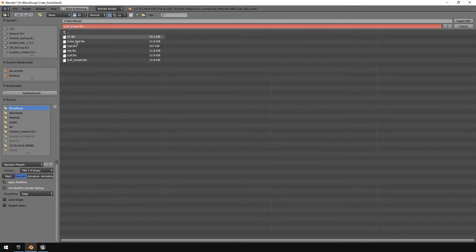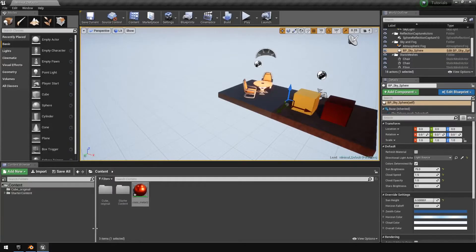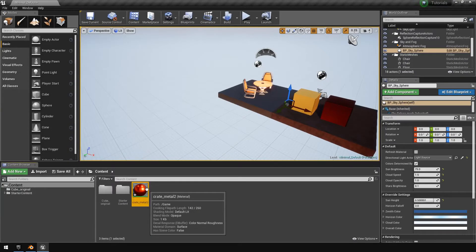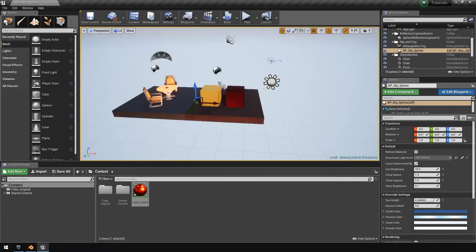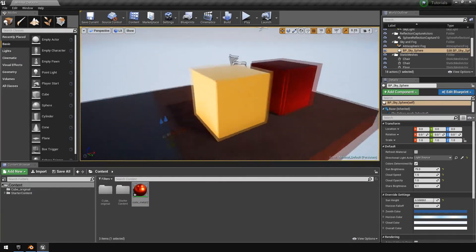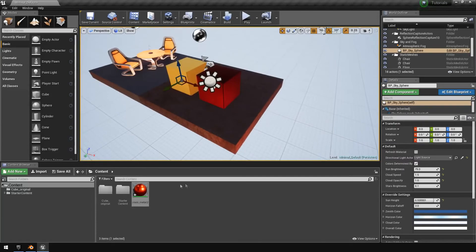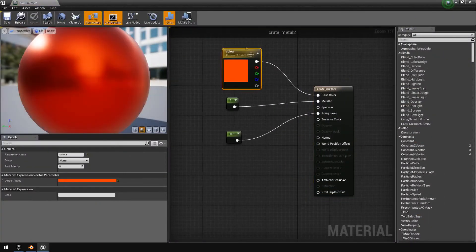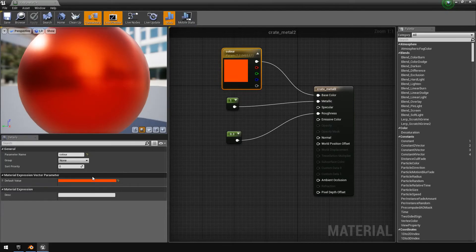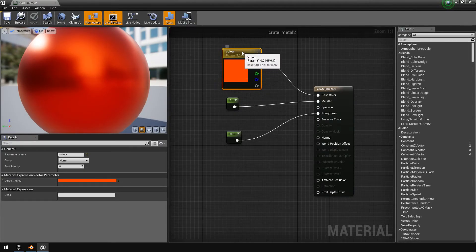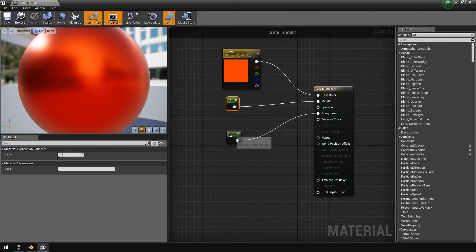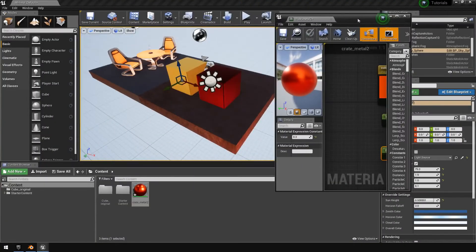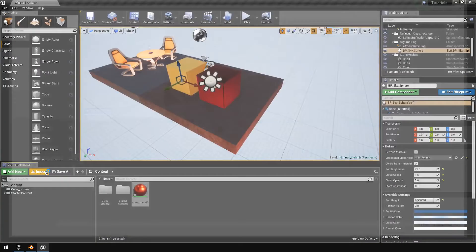Okay, so jumping over to Unreal now, this is the metal texture that we created, or metal material that we created before. And here are our two cubes that we created in the previous videos. So this is just the basics. If you don't know how to create this material, you can just watch one of the previous videos. I just use the vector parameter for the color and then two constants to just add values into there.